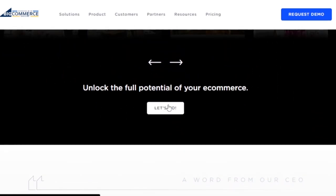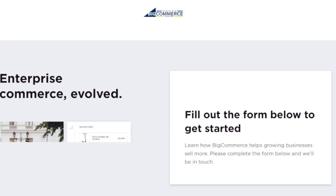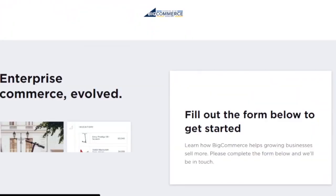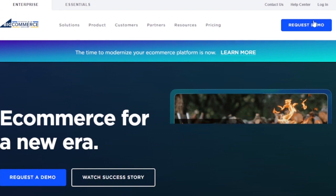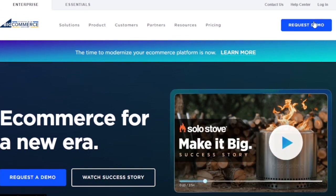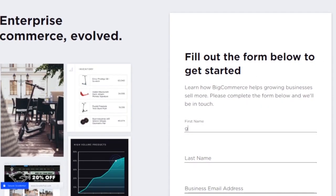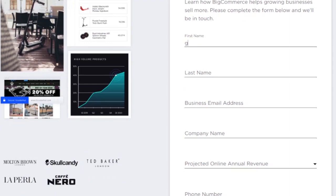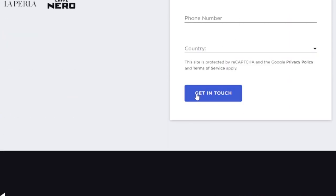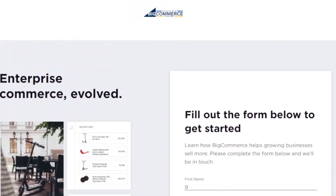To get started with BigCommerce, you first ask them for a plan. After they provide a plan, you add your credit card, pay some upfront fees, and can then access your own website. Before doing that, you can request a demo — they can show you what the platform looks like and whether it's going to help you. To request a demo, you fill in your first name, last name, business email, company name, projected online revenue, annual revenue, phone number, and country.